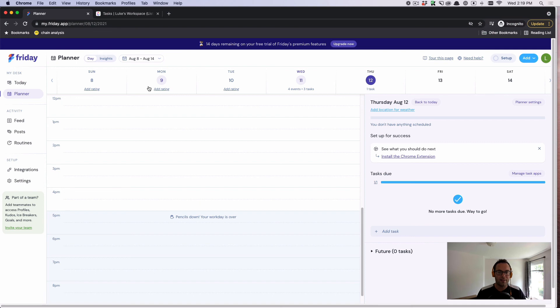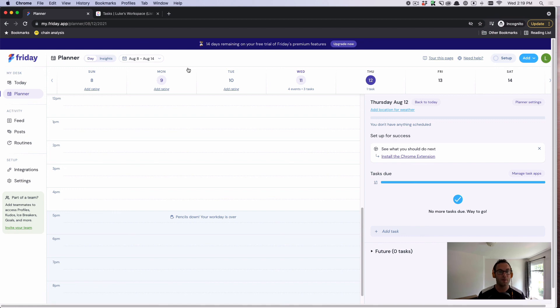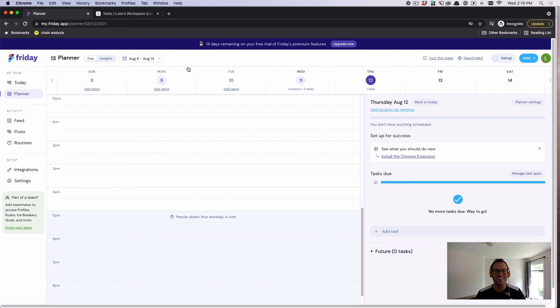I hope that makes sense. Friday, we're really trying to create a command center for working from anywhere. The planner and the today view are crucial if you want to use Friday for yourself to be more productive as you work remotely. I hope you have a great rest of your day. Thanks.